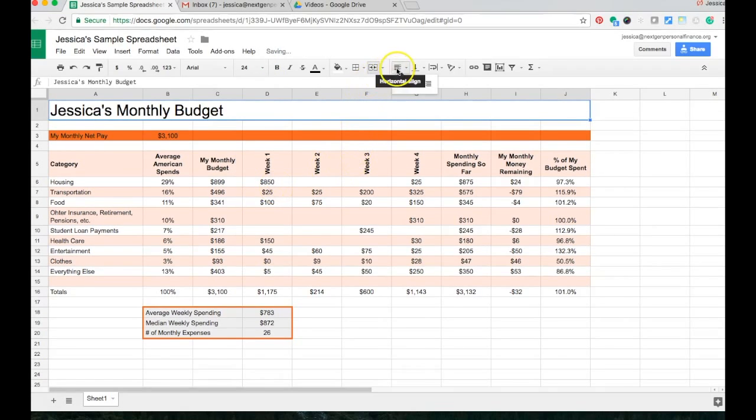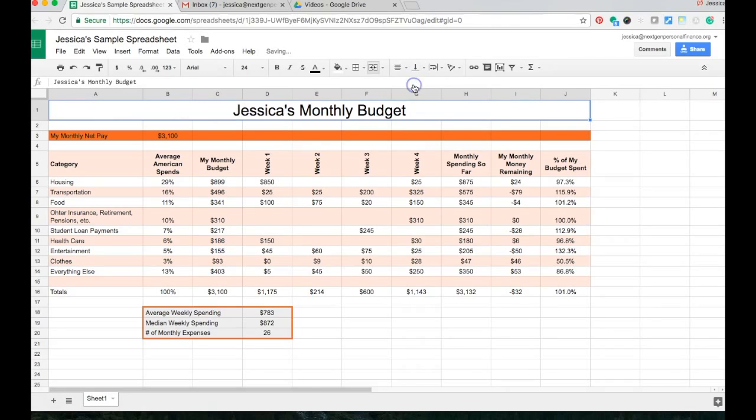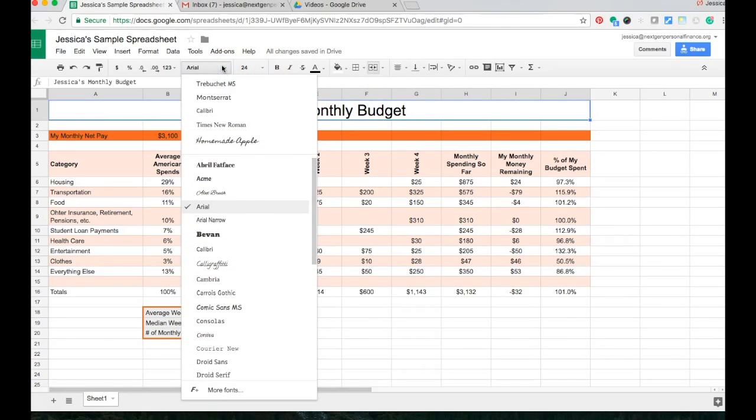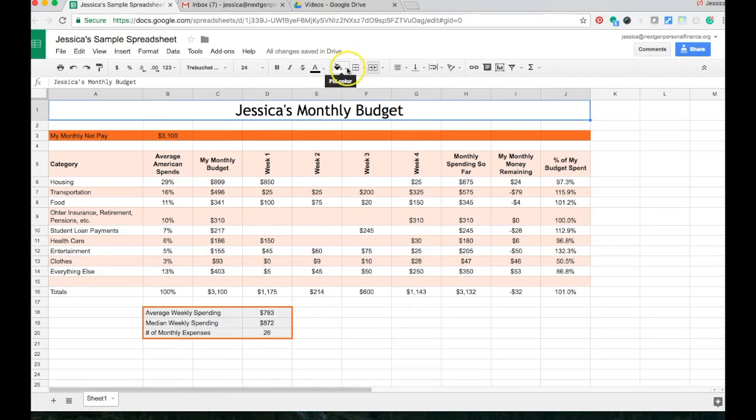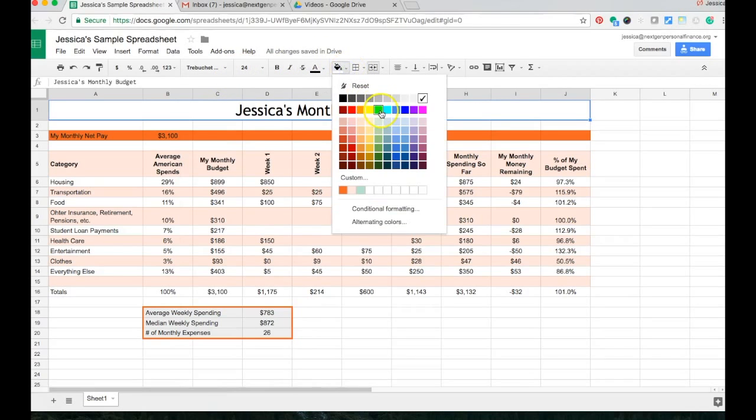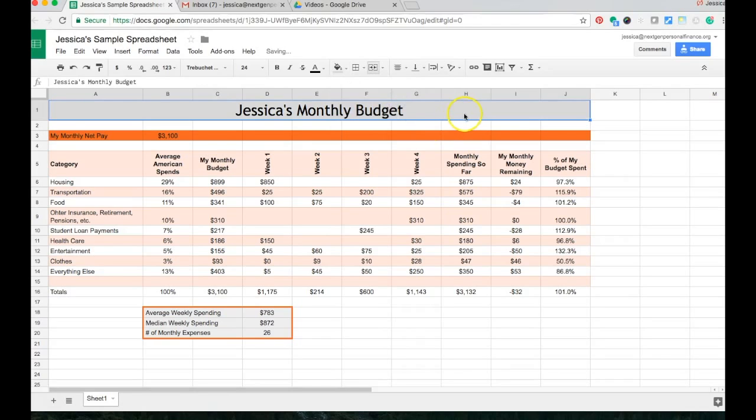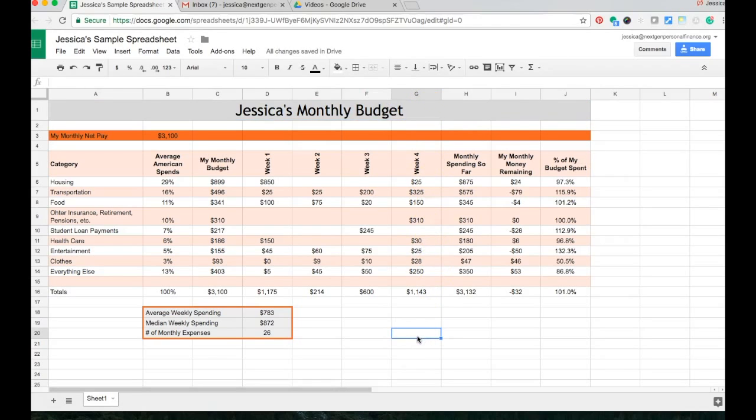You see you can kind of play with it to make it look nicer. I could put it in a fancier font maybe. I can do a little bit of fill up here. Just kind of play around with it so that my overall spreadsheet looks better. It looks a little bit nicer.